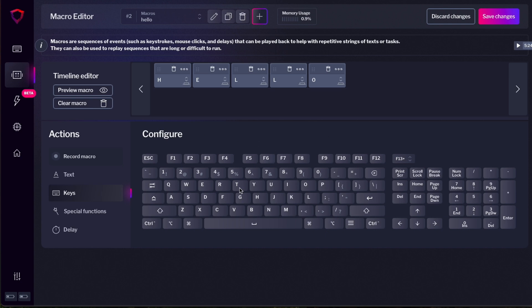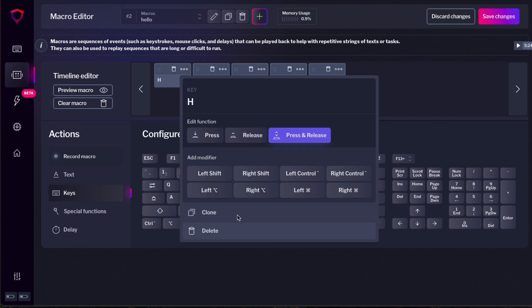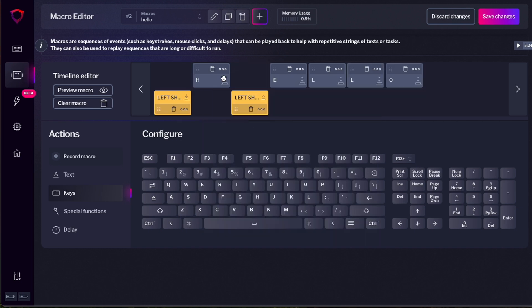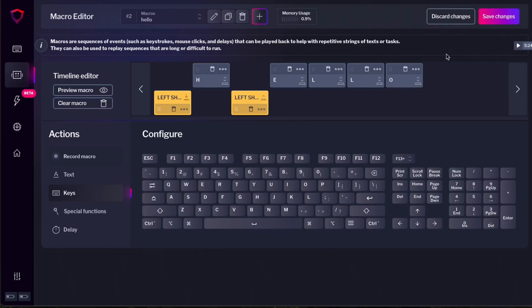You can do this with any kind of key and also with modifiers. If you want to add shift, for example, for that first letter, you can press these three buttons and say add modifier left shift and you will have the modifier. If you pressed shift when you recorded the macro or you put the capital H when you type the text, the shift will be automatically put into your timeline. Now press save changes.